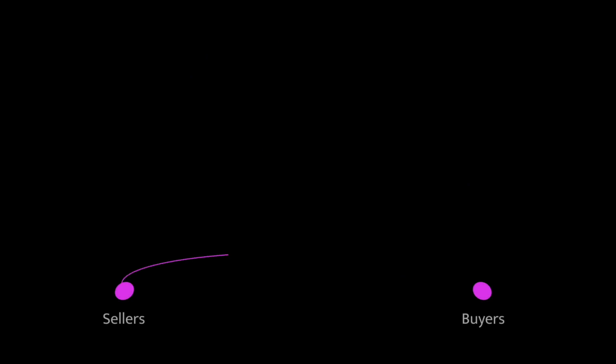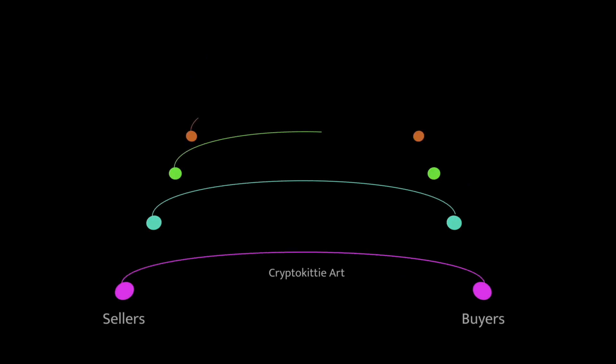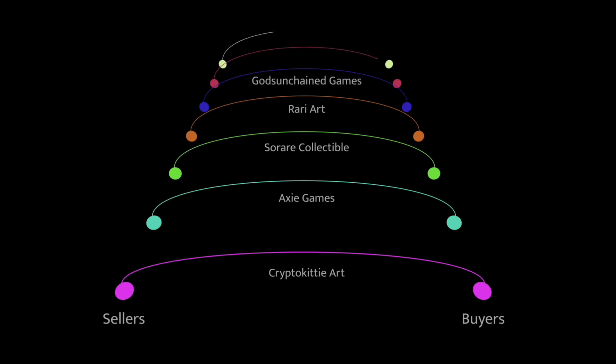The fact that a digital item can be owned means that they can be traded. And 2021 witnessed the explosion of this market.